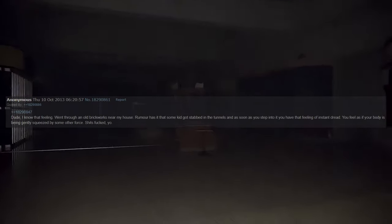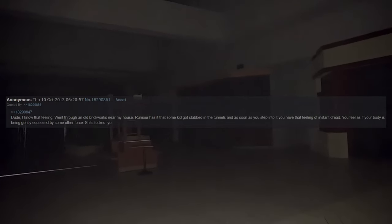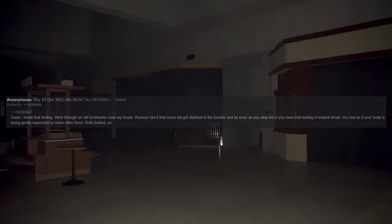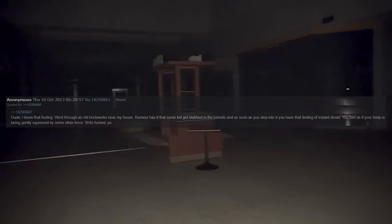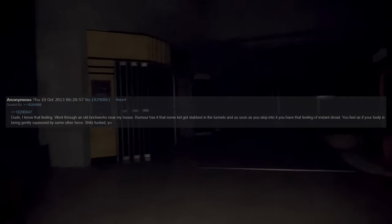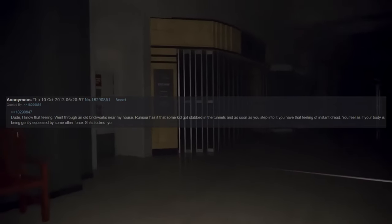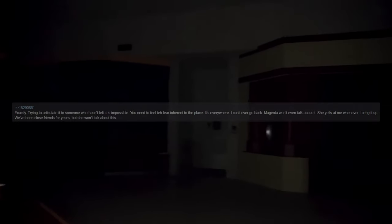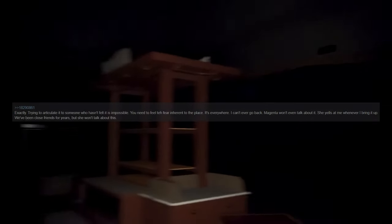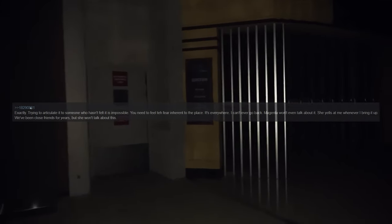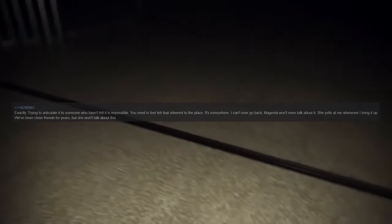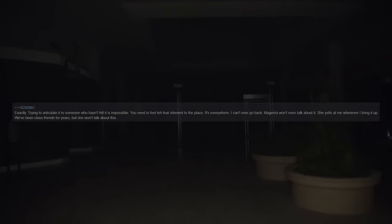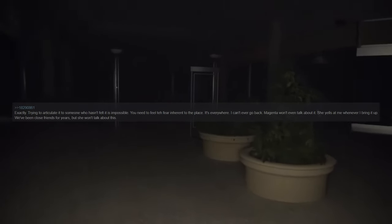Dude, I know that feeling. I went through old brickwork near my house. Rumor has it that some kid got stabbed in the tunnels, and as soon as you step into them you have that feeling of instant dread. You feel as if your body is being gently squeezed by some other force. Weird stuff, exactly. Trying to articulate it to someone who hasn't felt it is impossible. You need to feel fear inherent to the place, it's everywhere. I can't ever go back. Magenta won't even talk about it. She yells at me whenever I bring it up. We've been close friends for years but she won't talk about this.